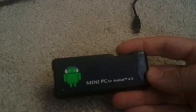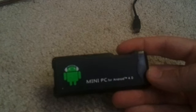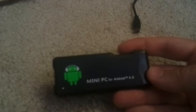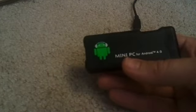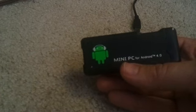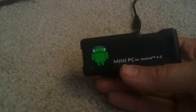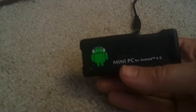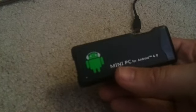Okay, this is my mini PC for Android. It's a MK802, the first generation with one gig. Today I'm going to show you how to flash the ROM on it.